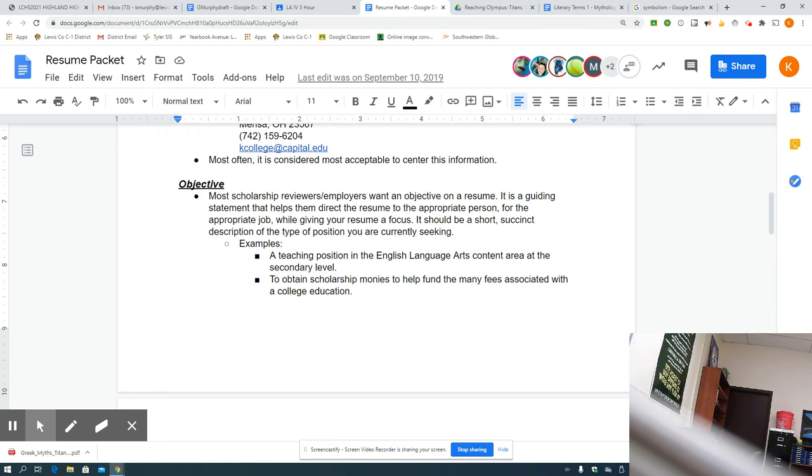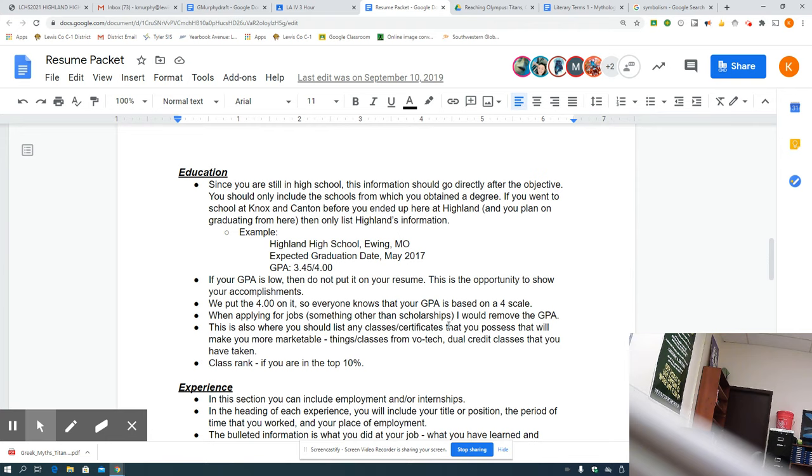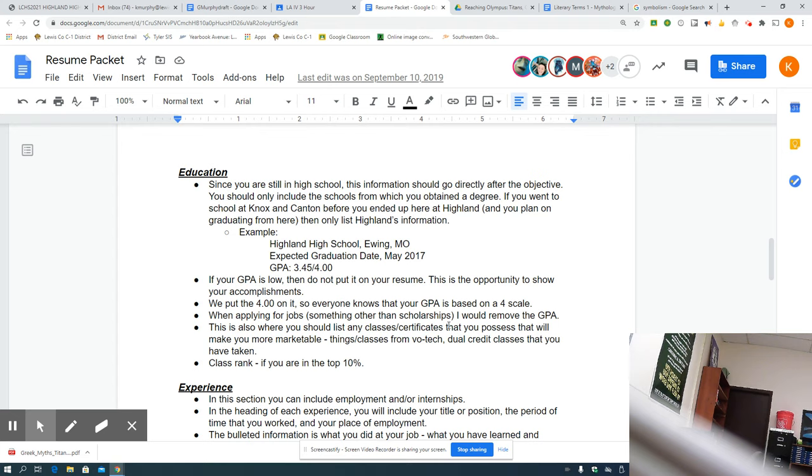The next thing we are going to have is education. So since you're still in high school, the information should go directly after the objective. And since you, now, I don't care if you've been to three high schools, you put the one where you're going to receive your diploma from, Highland High School. So this is what it should look like right now. Highland High School, comma, Ewing, Missouri. Expected graduation date, May 2021. Now, after you have graduated, take off the expected. You graduated. You're done.